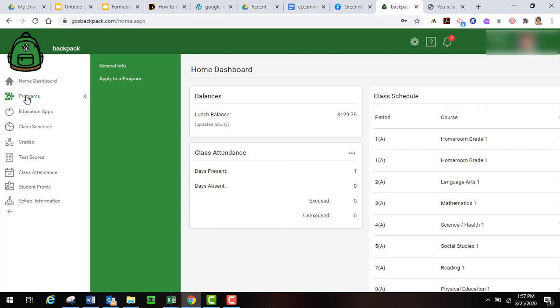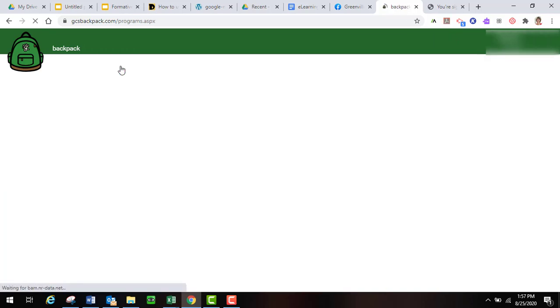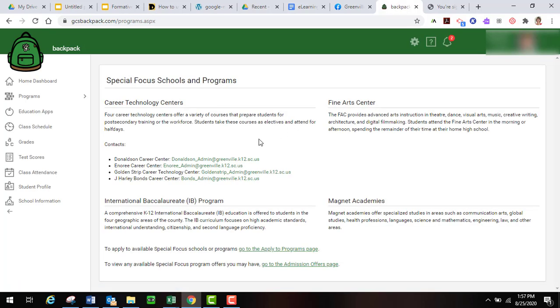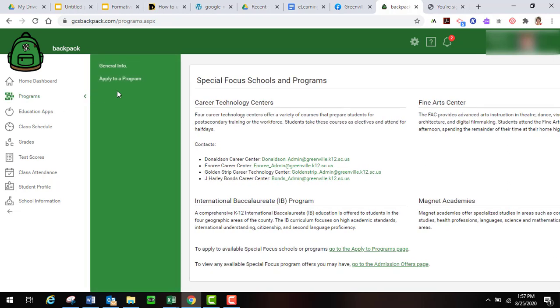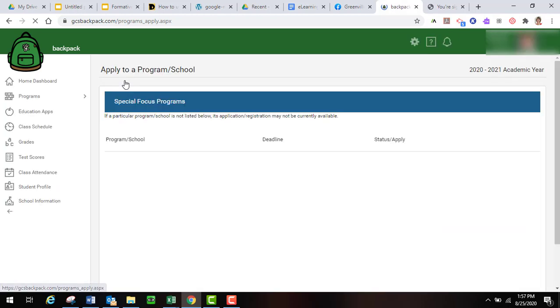Underneath dashboard you've got programs such as general information about some of our special focus schools and programs, and then also how to apply to one of those programs.